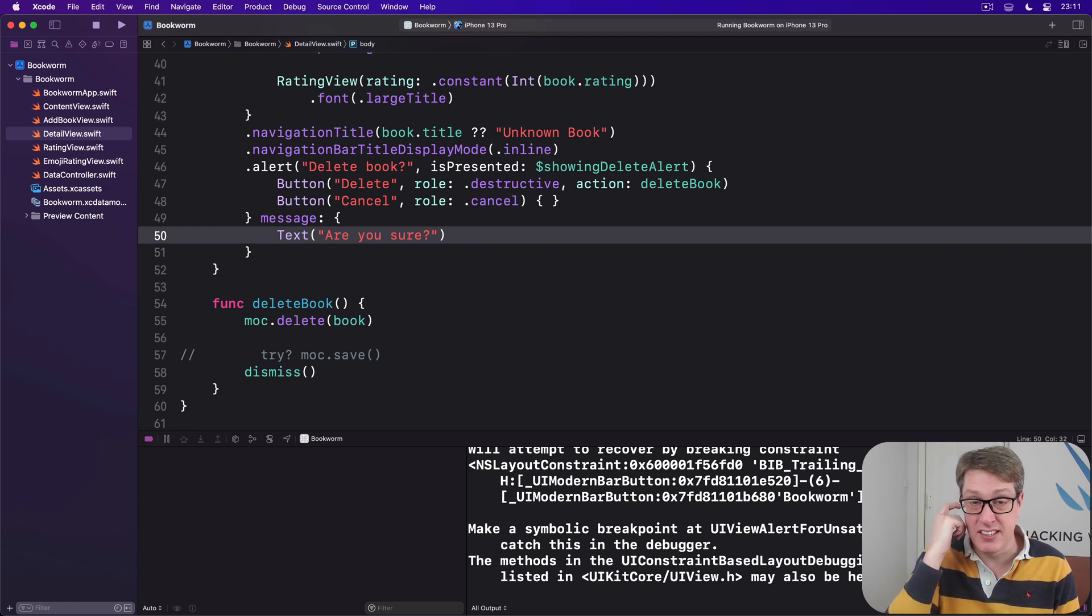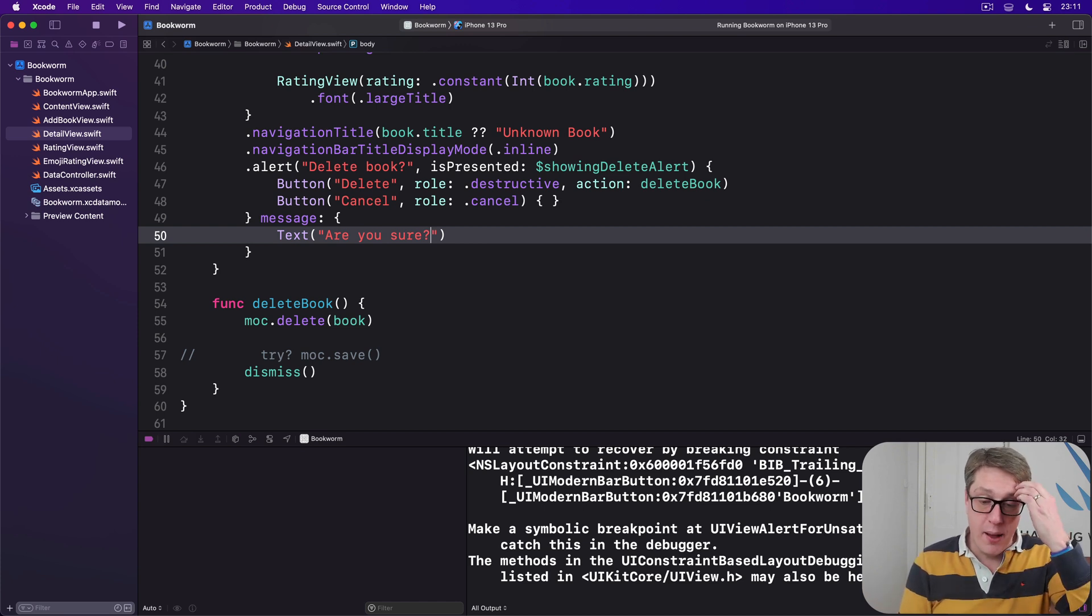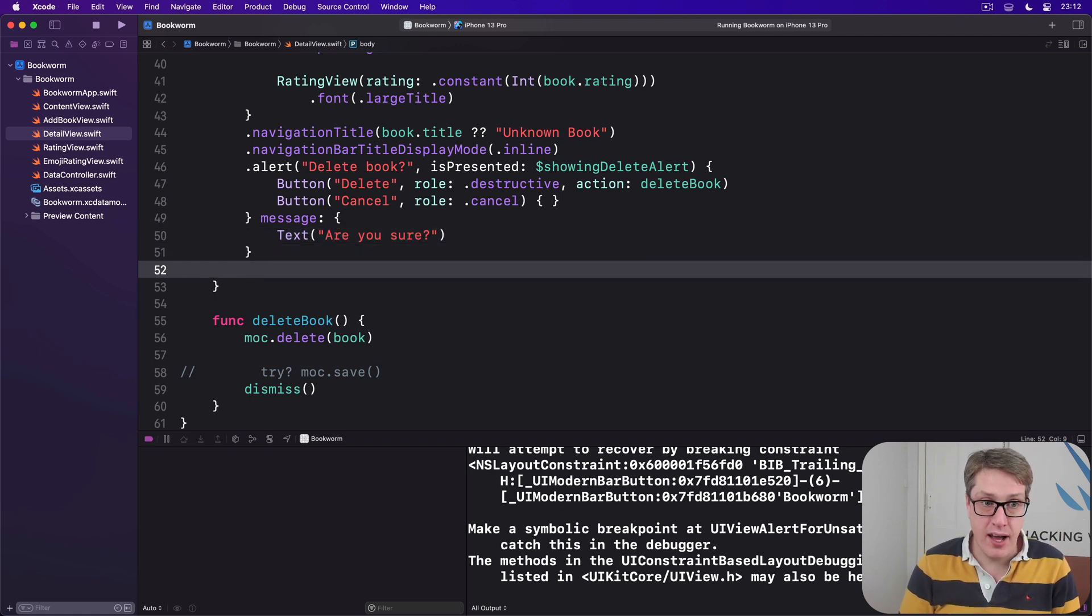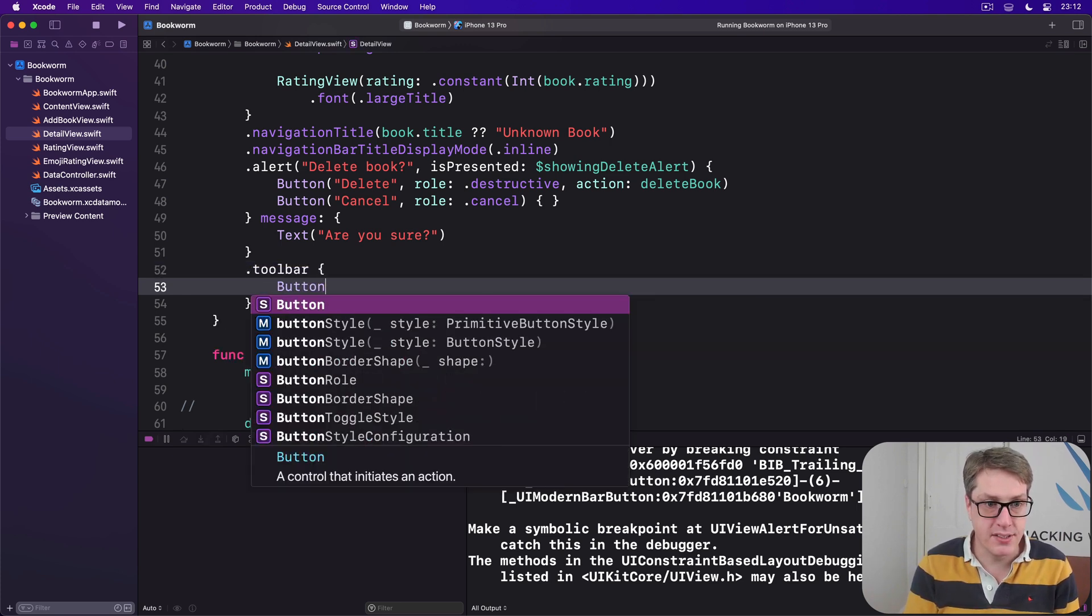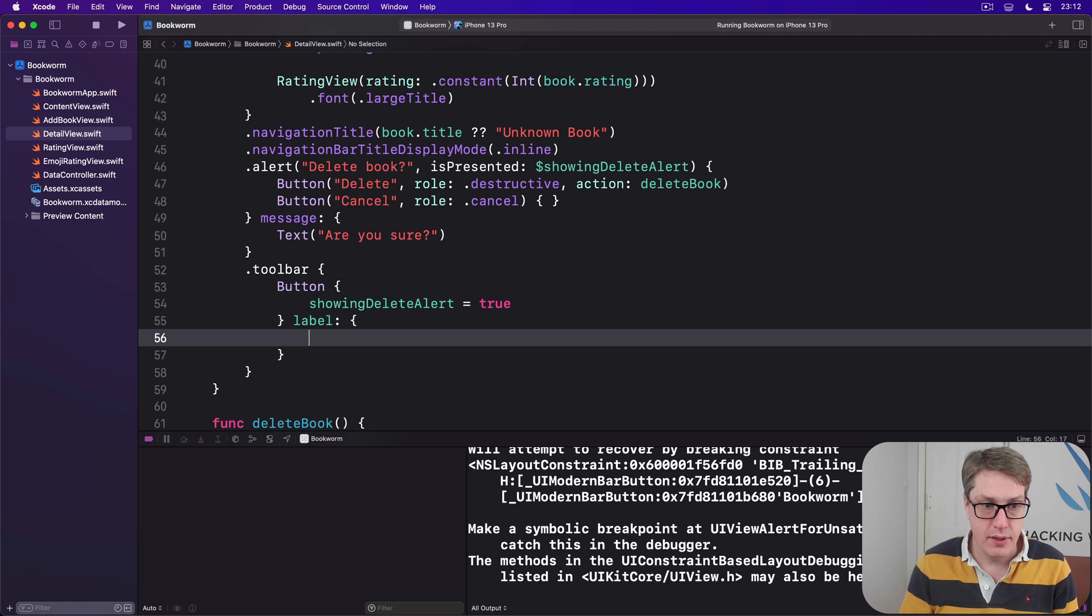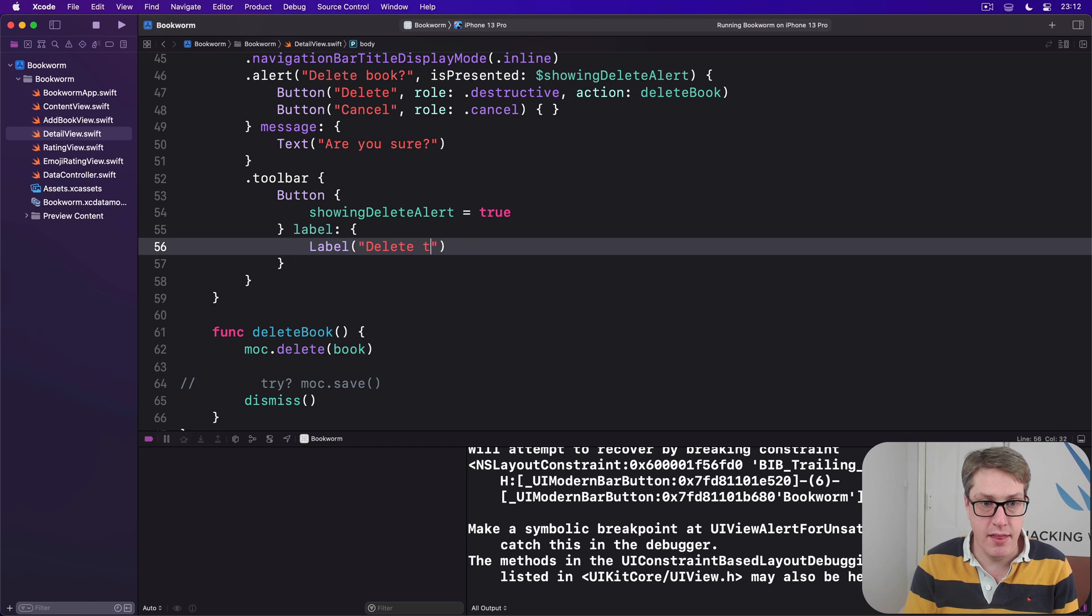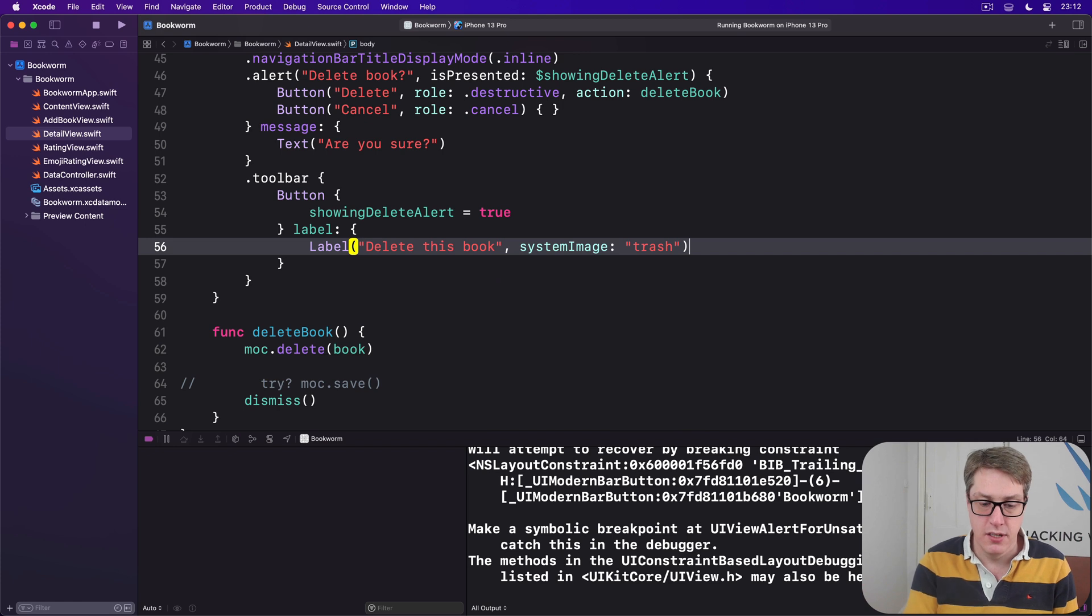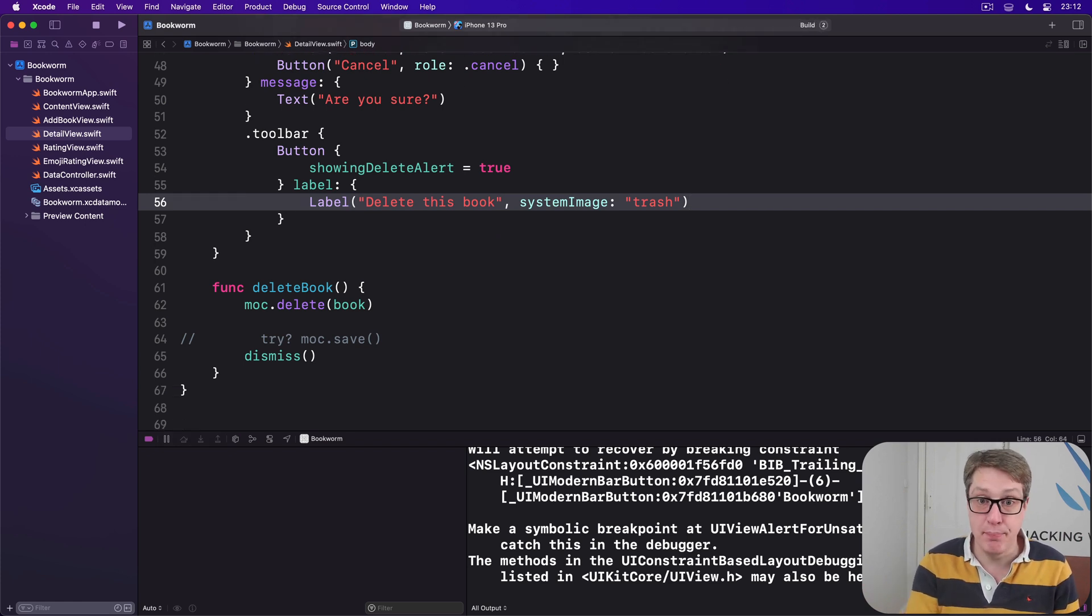And the final step now is to add a toolbar item that just basically starts the deletion process, so setting showing the alert to true. Obviously alerts watching that, so making it true will just show the alert. So we'll add one last modifier to the end of our scroll view. We'll say a toolbar with a button inside - when it's pressed showing delete alert is true, and a label will be the label of delete this book and a system image of trash, so a little sort of rubbish can by default. And now hopefully we can delete books.